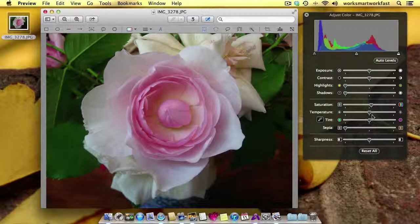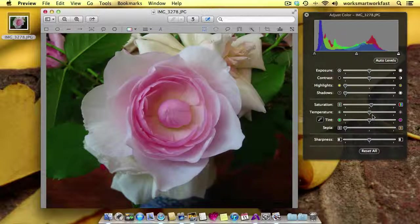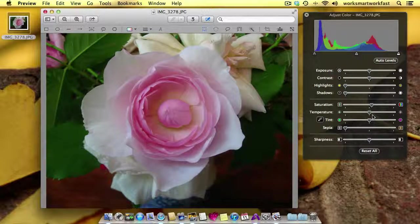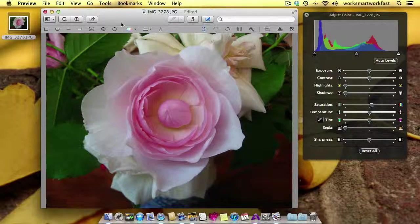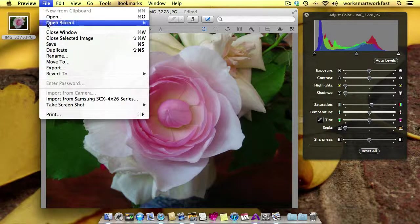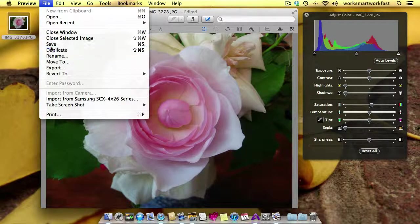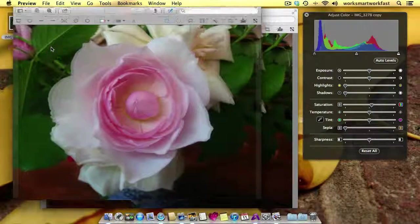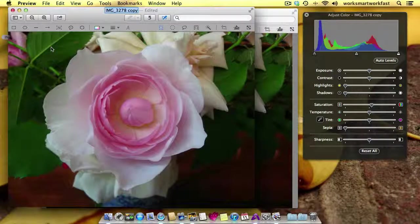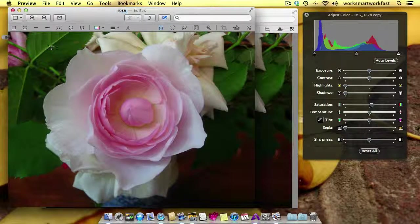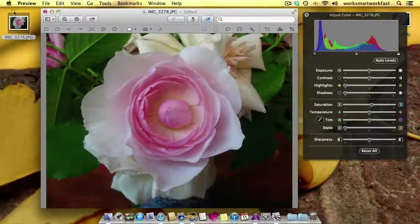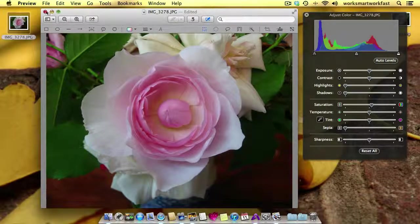But what we want to do is just boost the pink a little bit just to give the color, just to give it a little more punch. And again, I will duplicate this so that I keep both files. And I'll call this Rose and close that down.